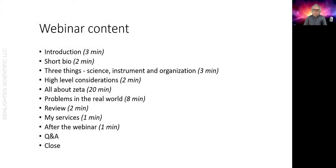After this introduction I'll give you a short bio of myself before getting into what I call three things that you need to know. These are three areas of knowledge that are important to understand: the science, the instrument, and the organization. I'll share some high-level considerations for your strategy for measuring the zeta potential for your particular need. The majority of this webinar will be about zeta potential — I'll cover the origin of zeta potential, some of the theoretical aspects such as the calculation, how it's measured, and where the assumptions lie that you must take into account. I'll share a real-world example of a formulation to illustrate the challenges you might face. Then I'll review the content and go over some of the services I provide — not just for zeta potential measurement, but in the broader realm of colloid science and product development and manufacturing in general.